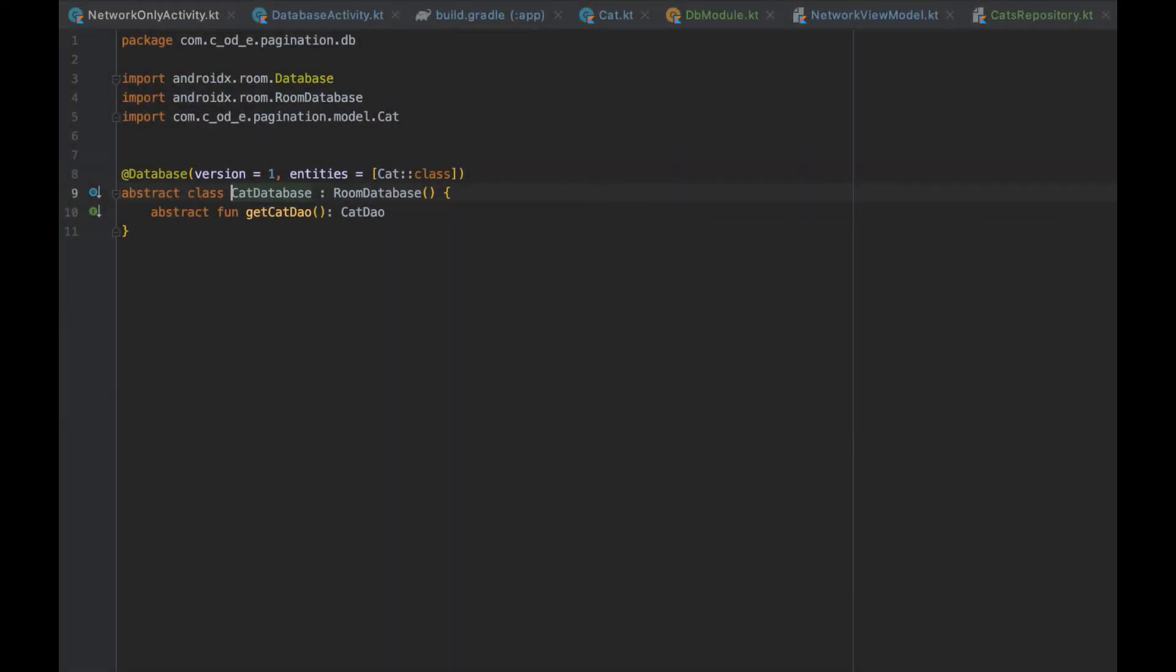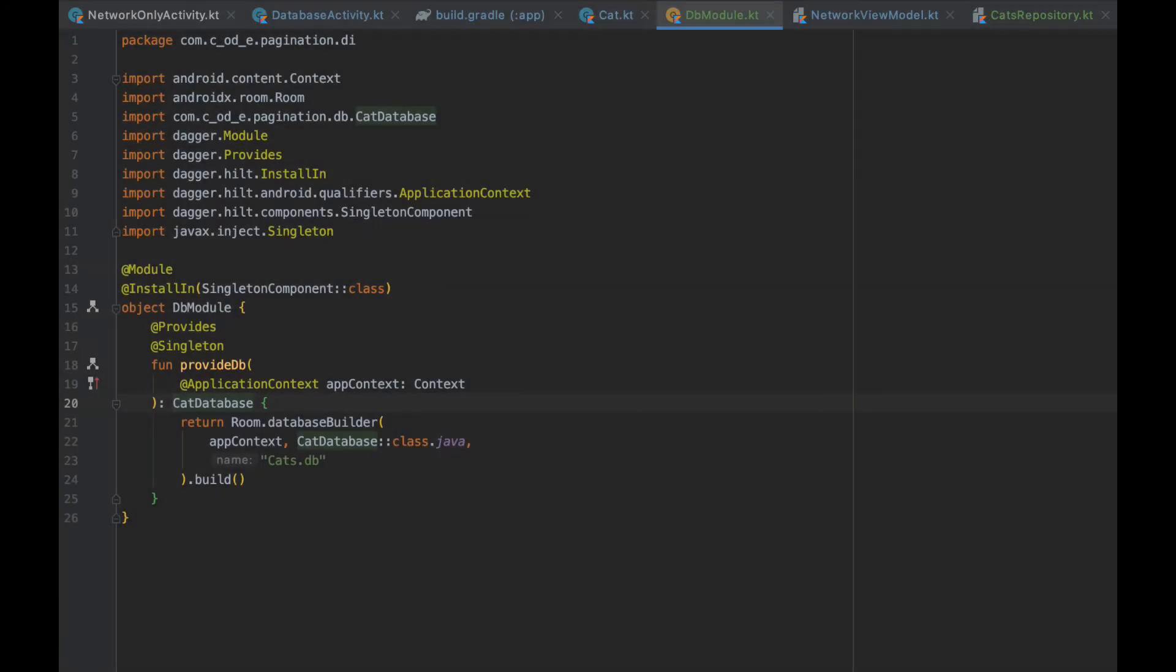Next, we need to create the room database, which will get the cats as an entity, and have a getCatsDao method returning catsDao. And we need to create a singleton database module to help Hilt provide the database instance to any class asking for it.